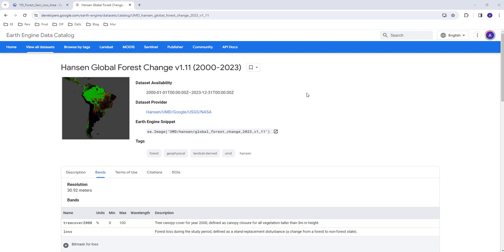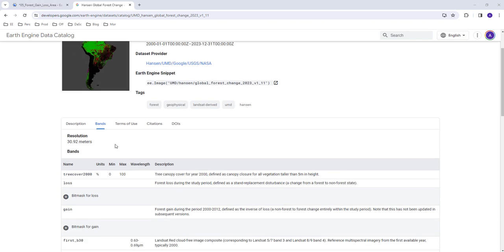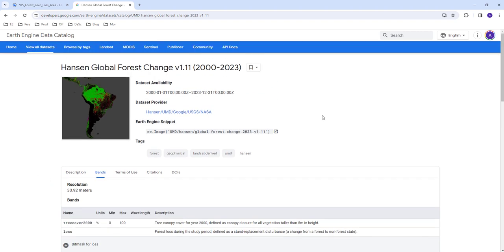Hello everyone, today we're going to discuss how to calculate forest gain and forest loss area using the Hansen Global Forest Change data on the Google Earth Engine cloud computing API. We're going to use the gain and loss bands of the Global Forest Change data and calculate the total area of gain and total area of loss for a specific study region.